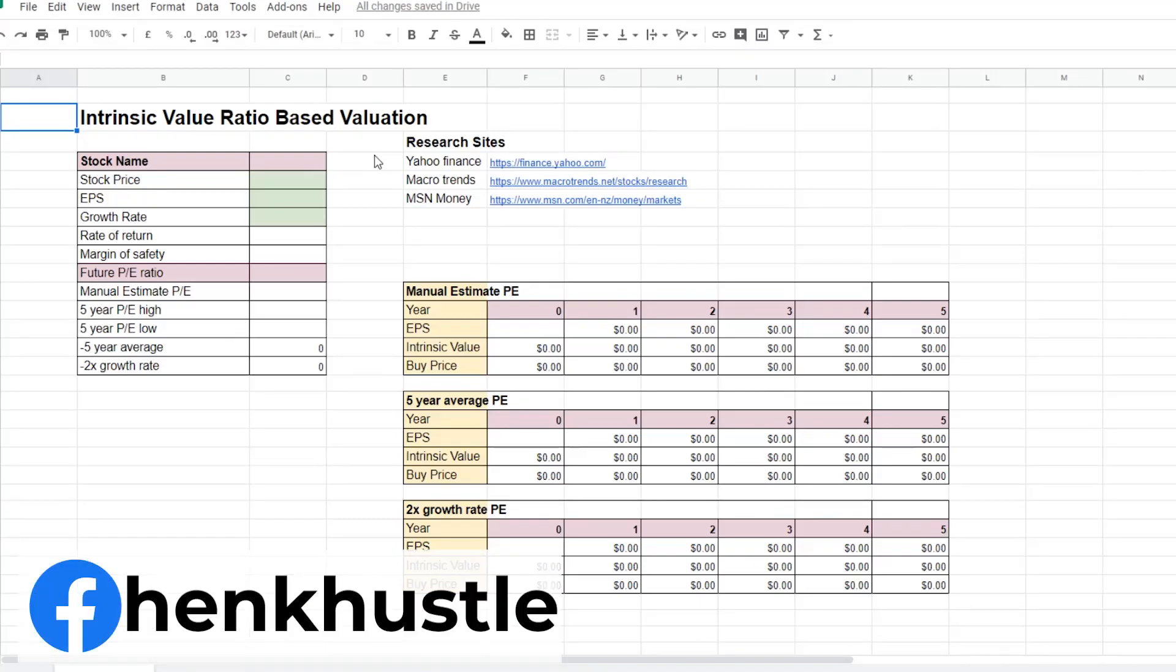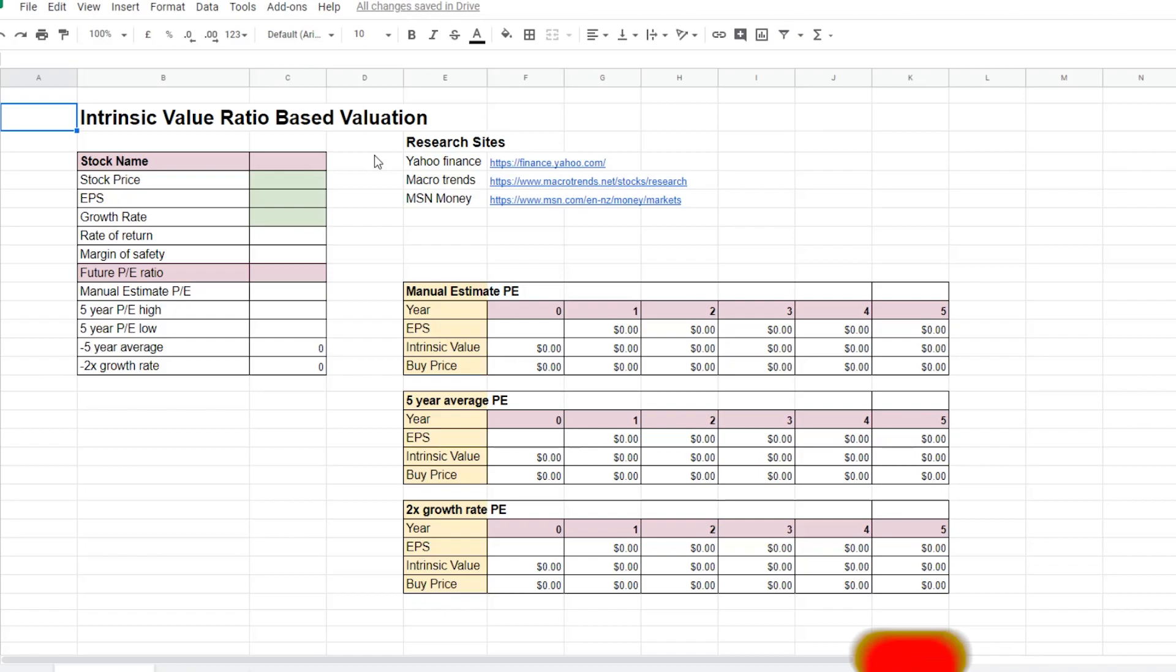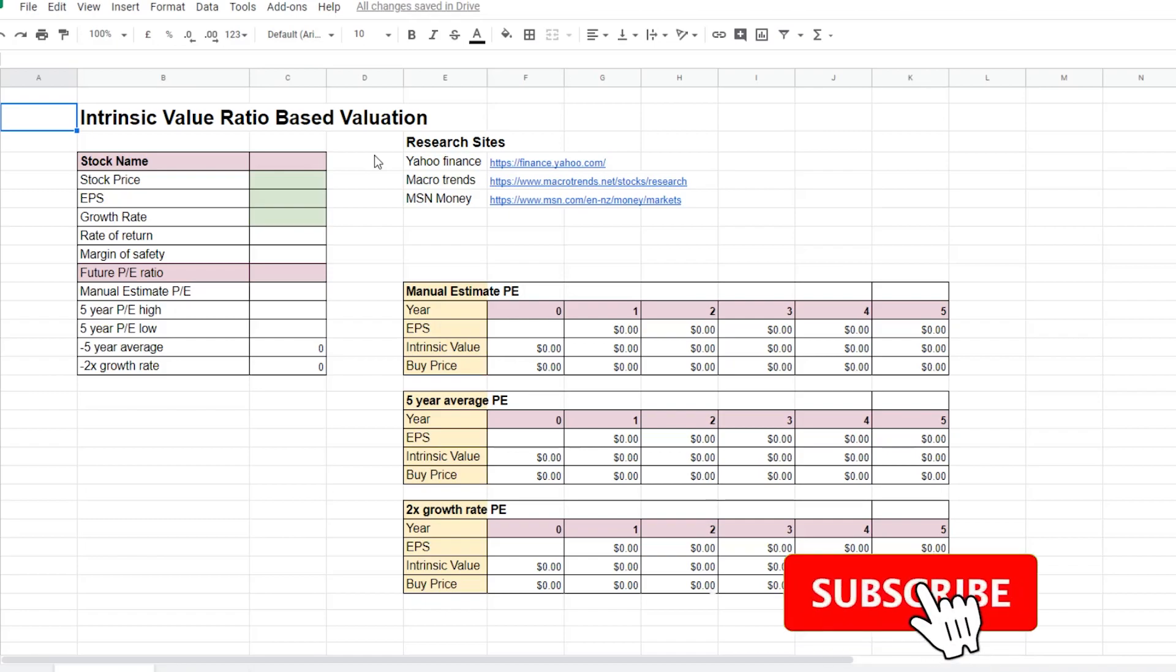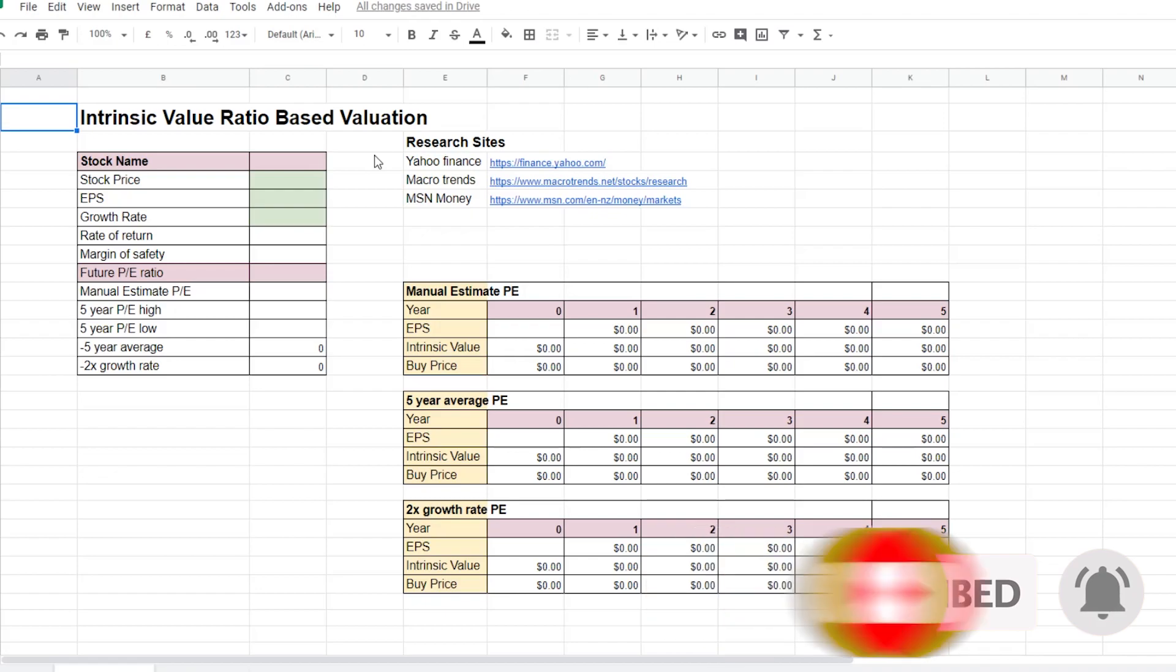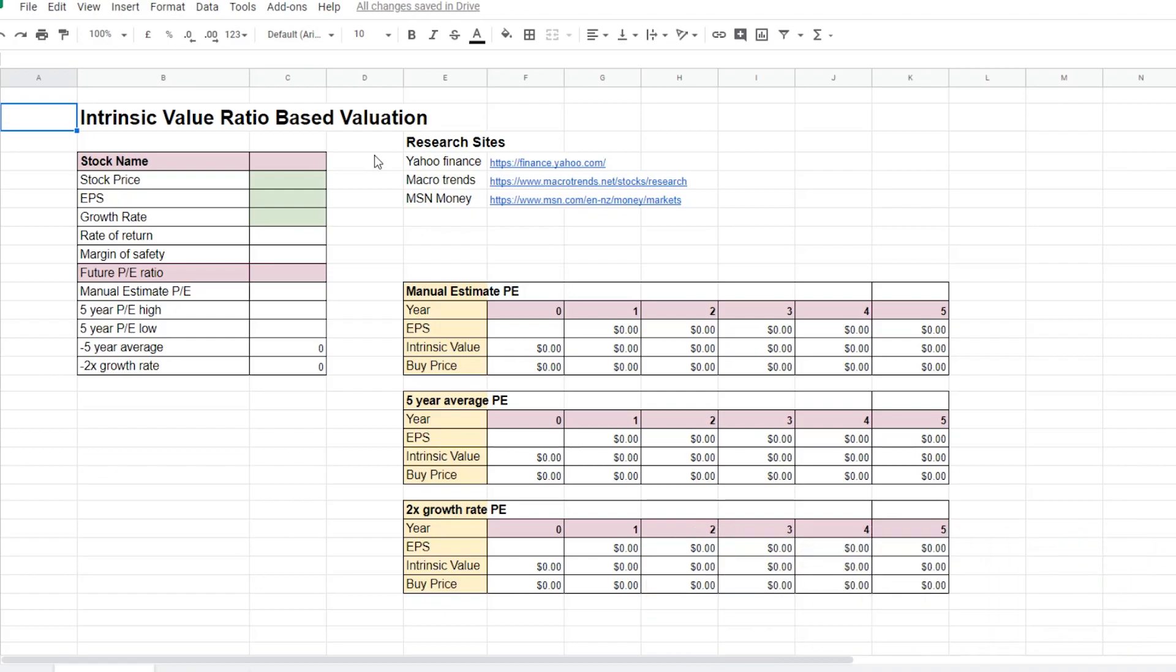Hi everyone, my name is Hank and in this video I'll be going over how to calculate the intrinsic value of a stock using the ratio based method and the projected growth rate of a particular stock. Now there's many different ways to calculate the intrinsic value of a stock and I'll go over other methods in the future.